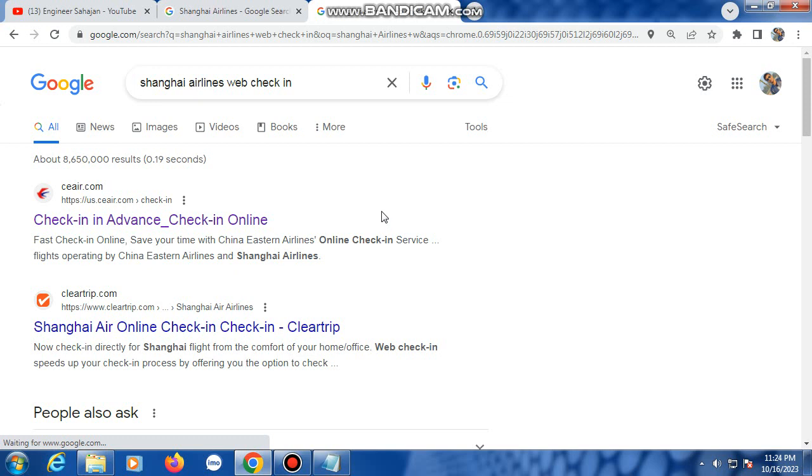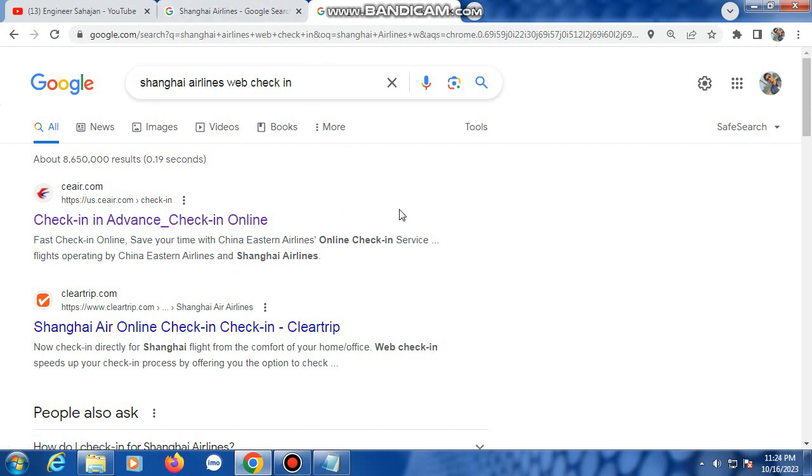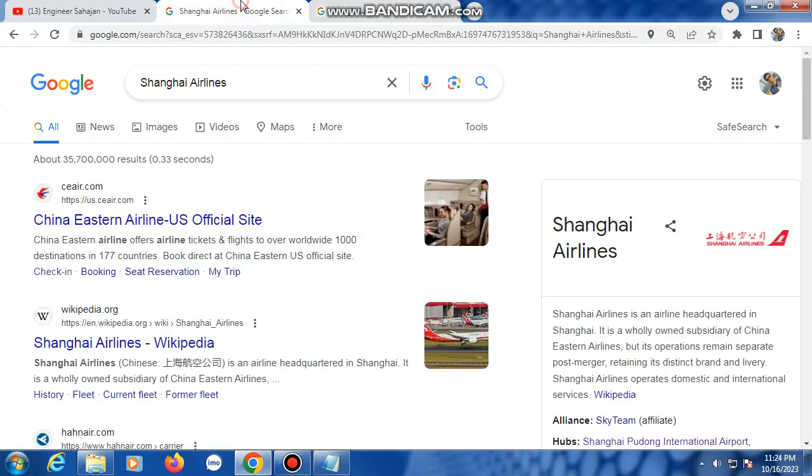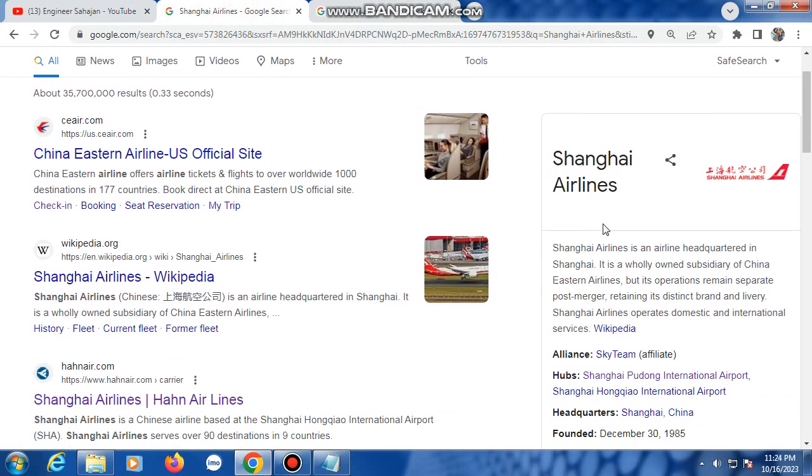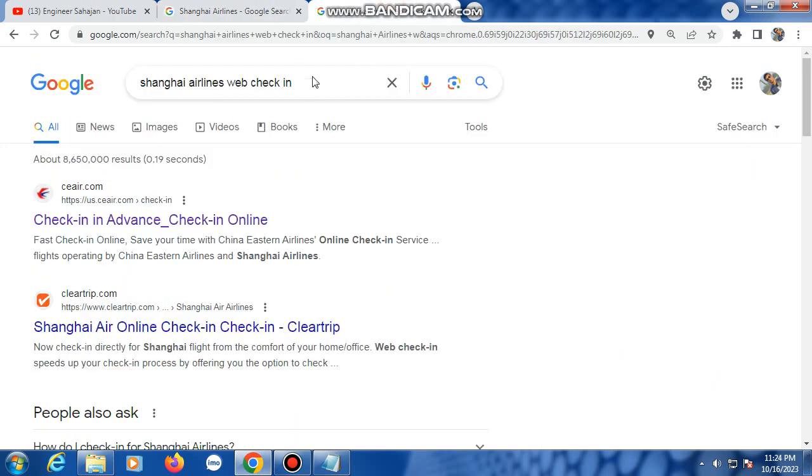So a secret news: Shanghai Airlines and China Eastern Airlines have the same owner. Shanghai Airlines is an airline headquartered in Shanghai. It is wholly owned, separate from China Eastern Airlines, so same owner. So this China Eastern